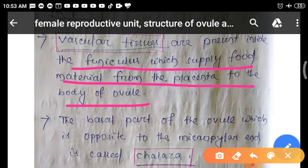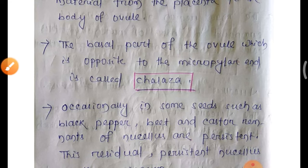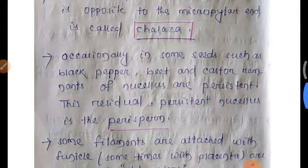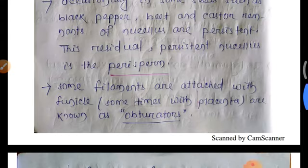The basal part of the ovule opposite to the micropylar end is called the chalazal end. In some seeds, such as black pepper, beet, and castor, remnants of nucellus persist — this residual or persistent nucellus is called perisperm. Some filaments attached with the funicle and sometimes with the placenta are known as obturators.